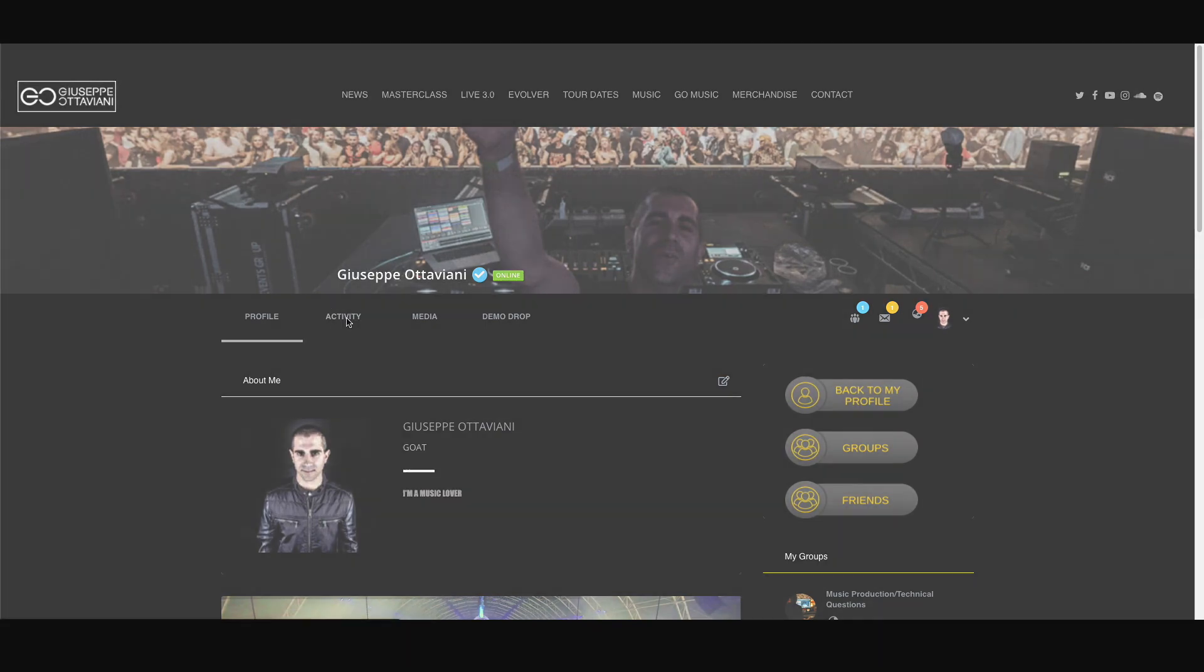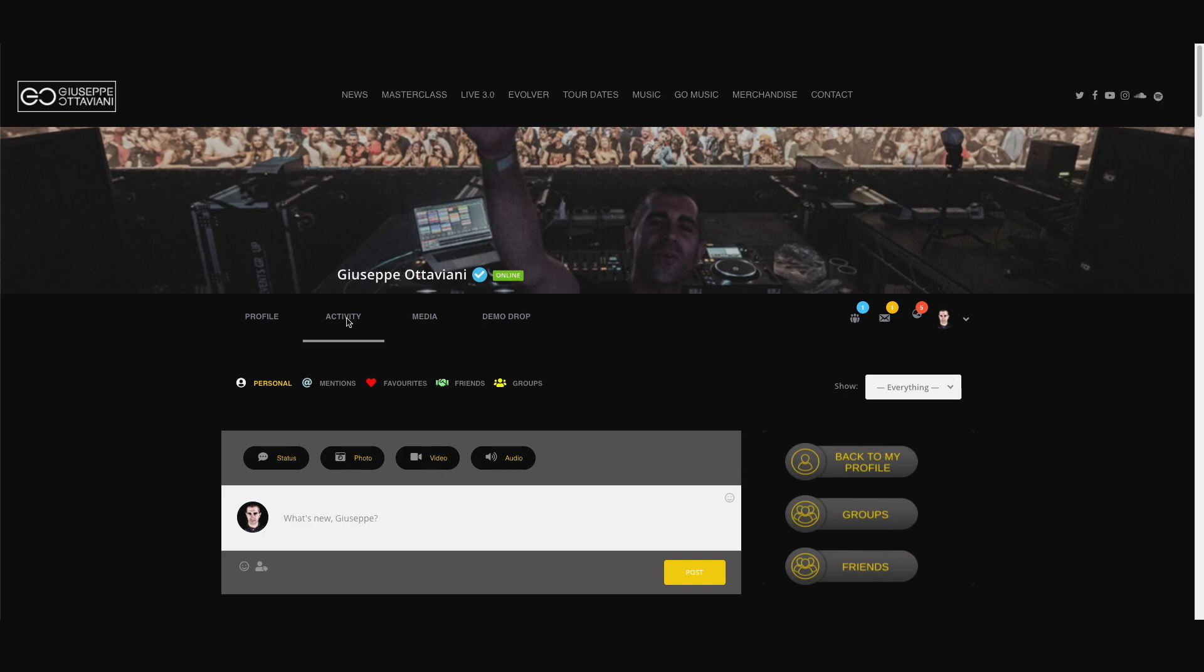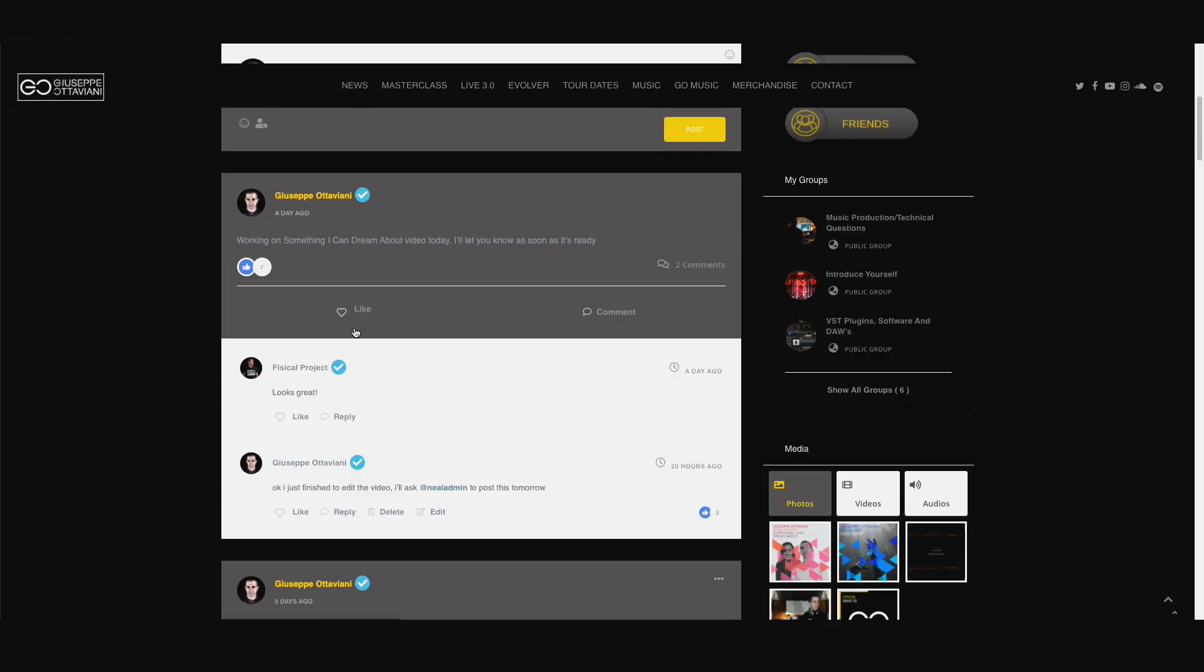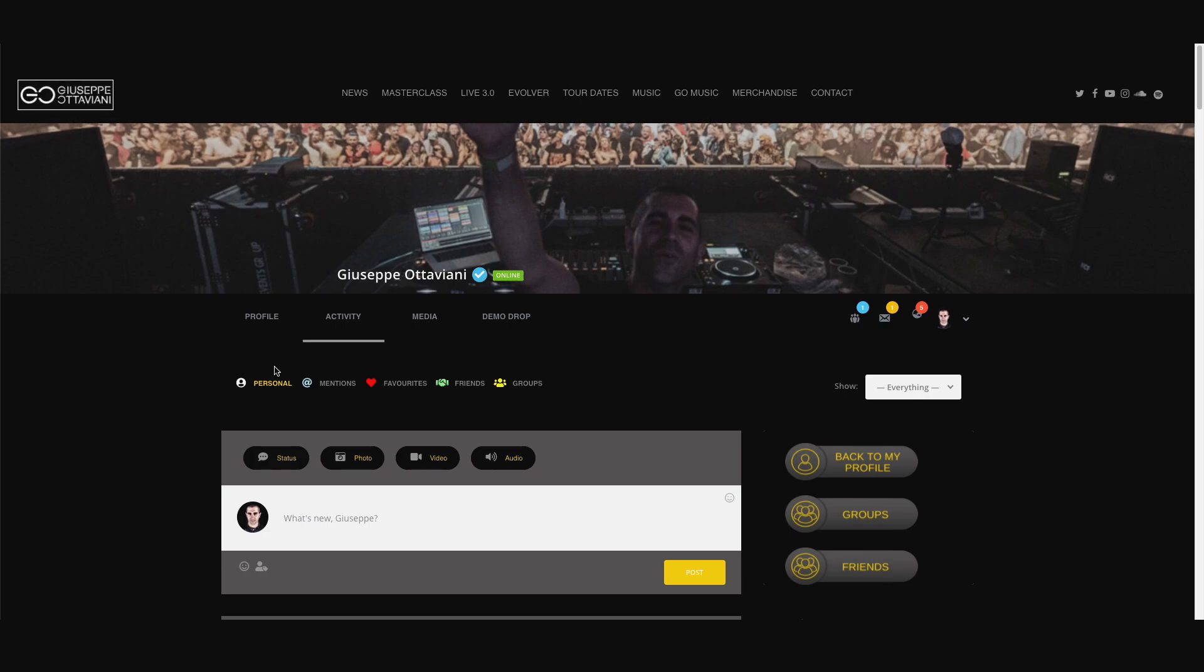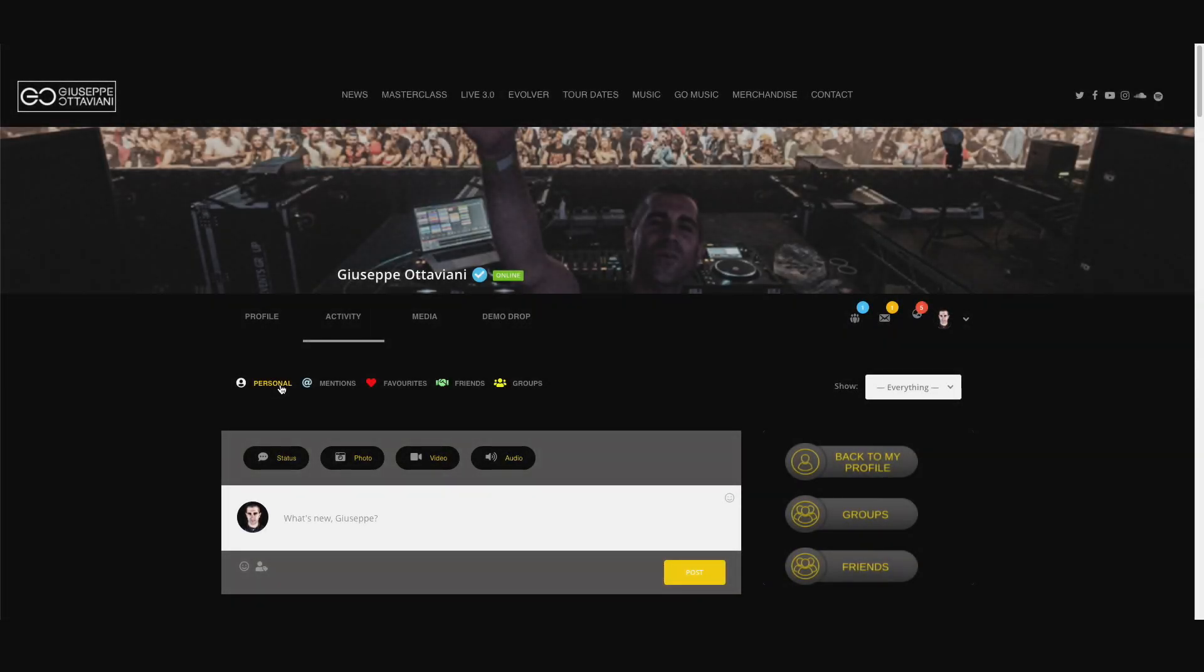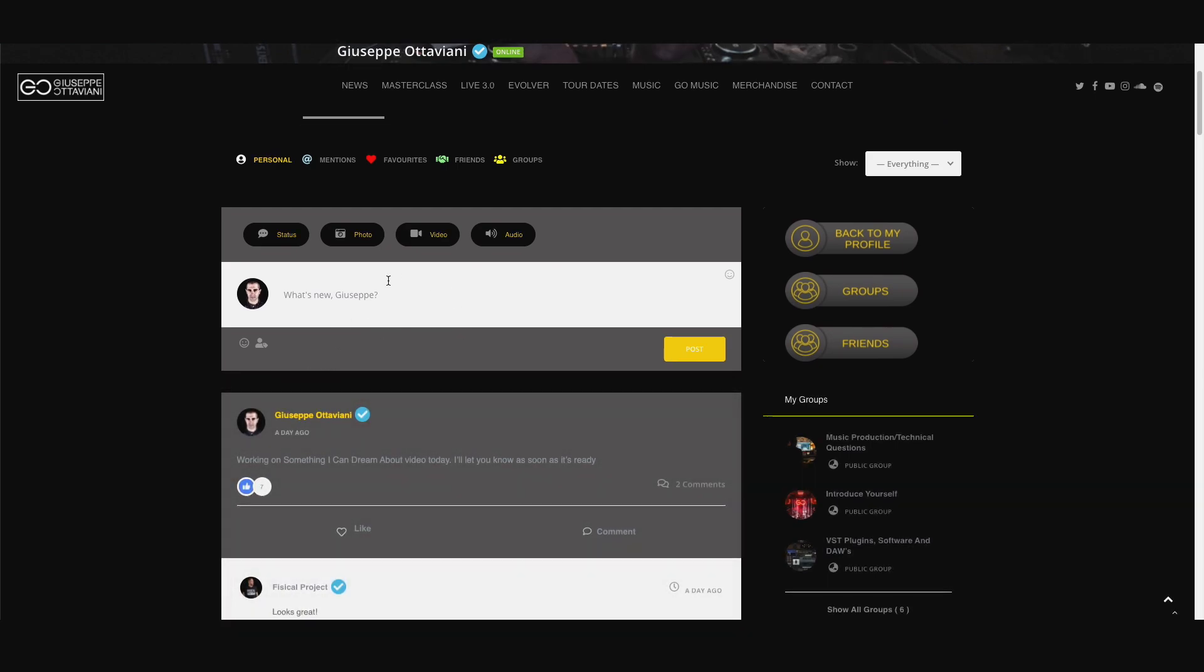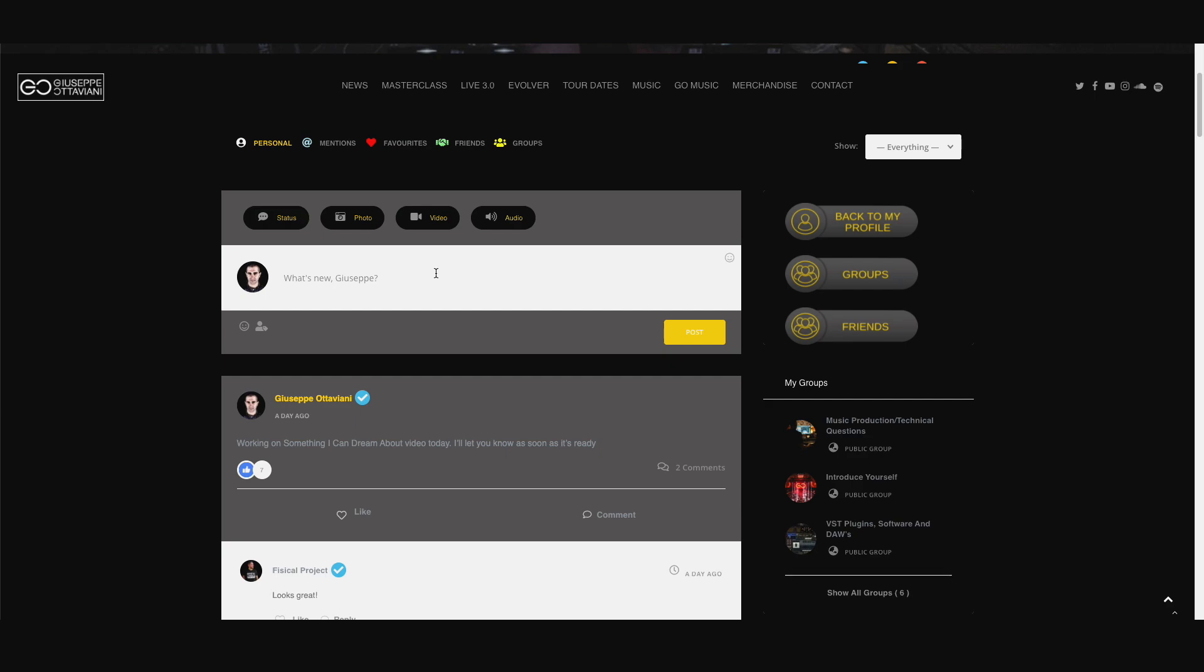Now, all the activity happen into the activity tab. This is the place where you will see the activity of everybody, basically. If you go to personal, this is your personal timeline. So here you will make your posts, your status, photos, videos, audios. You can just use it as a regular timeline from any other social media.